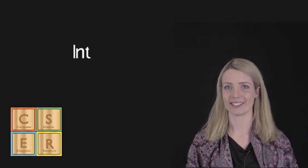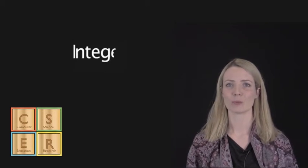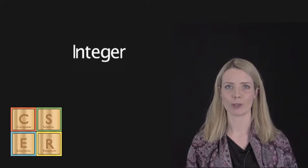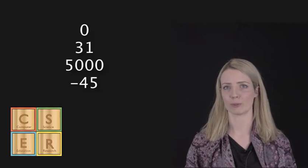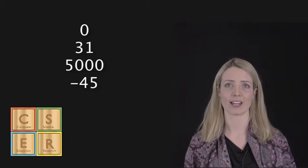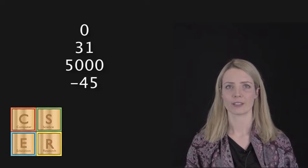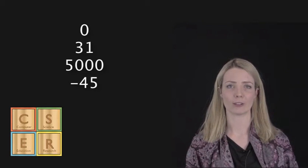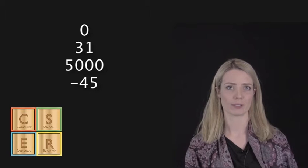We have the integer, in which we can store whole numbers that are positive or negative, for example 0, 31, 5000, or minus 45. These can only include whole numbers, not numbers with decimal places.